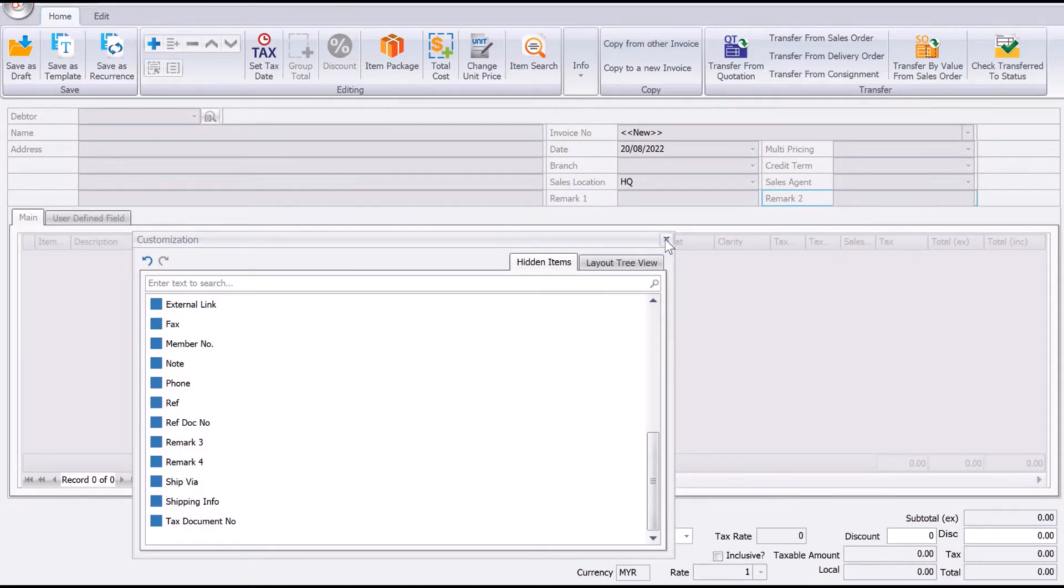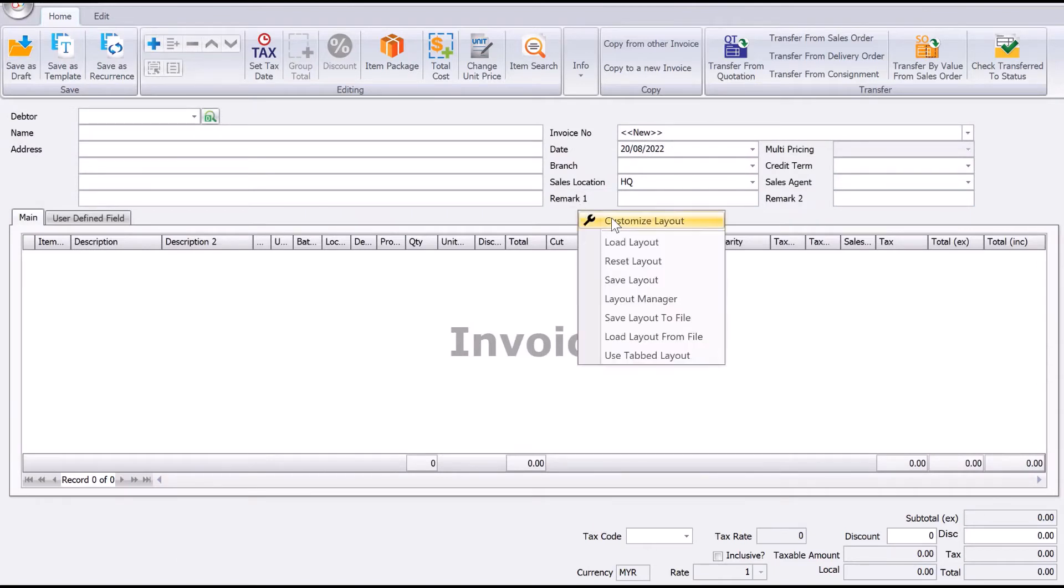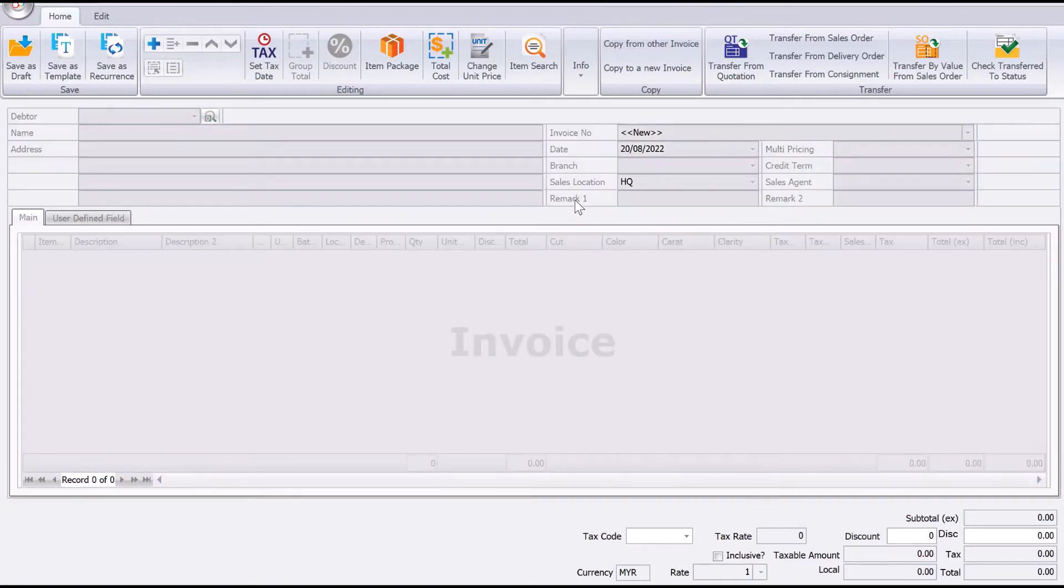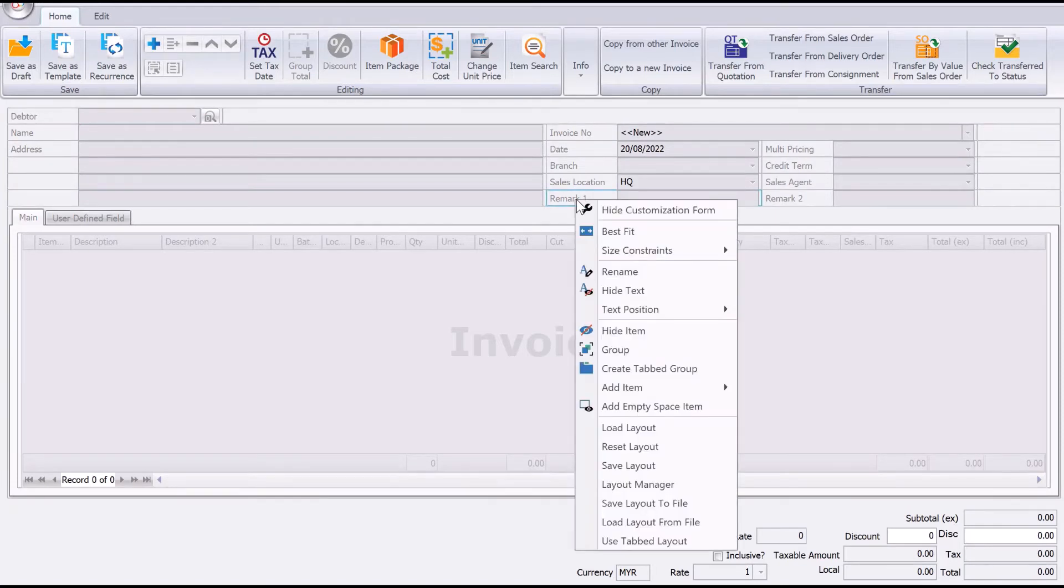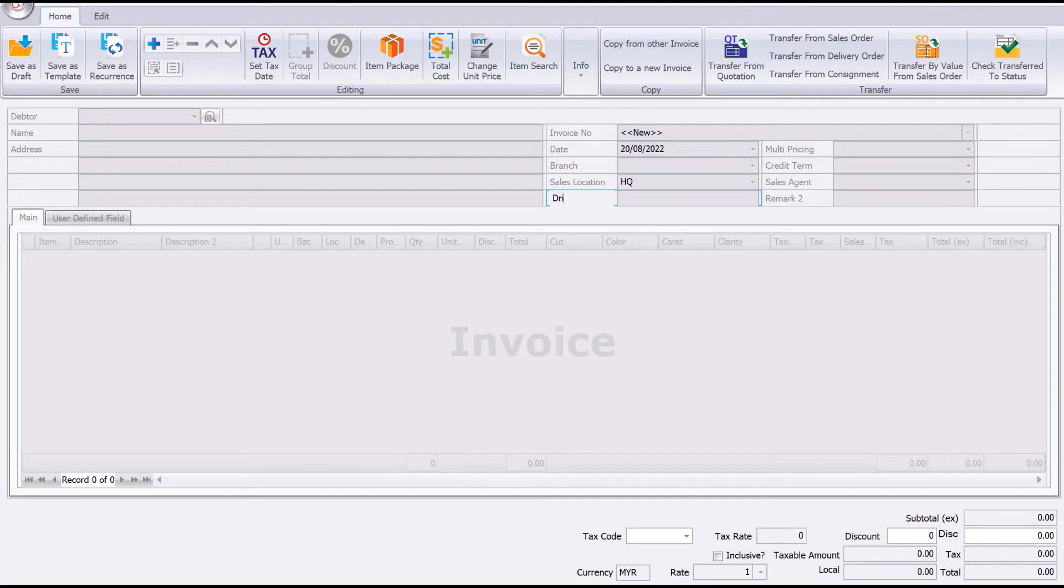Let's say, for example, instead of remark one, I want to change it to note. I can rename it to customer, or I can put things like lorry or even driver name.